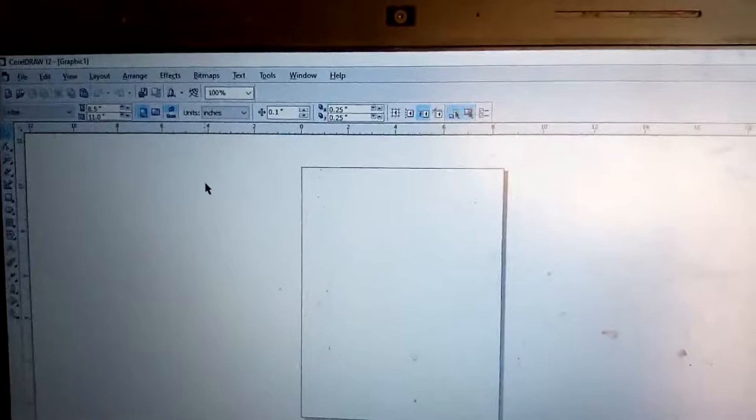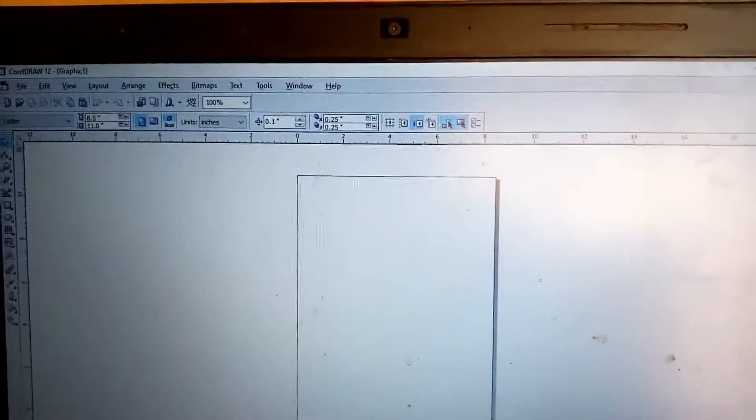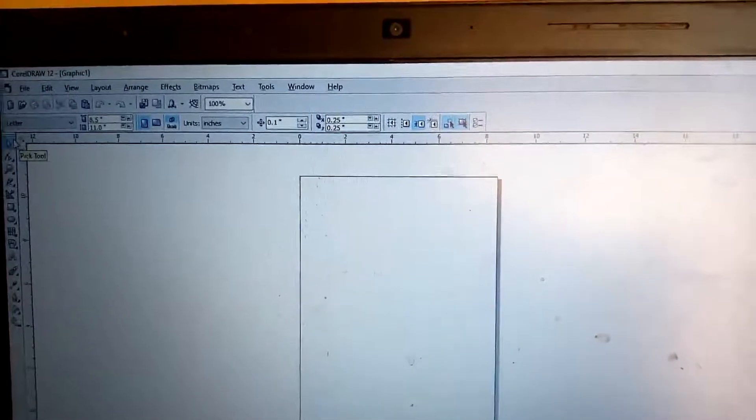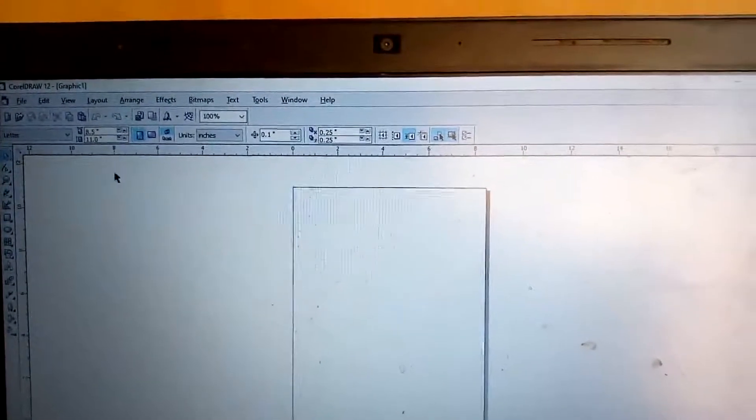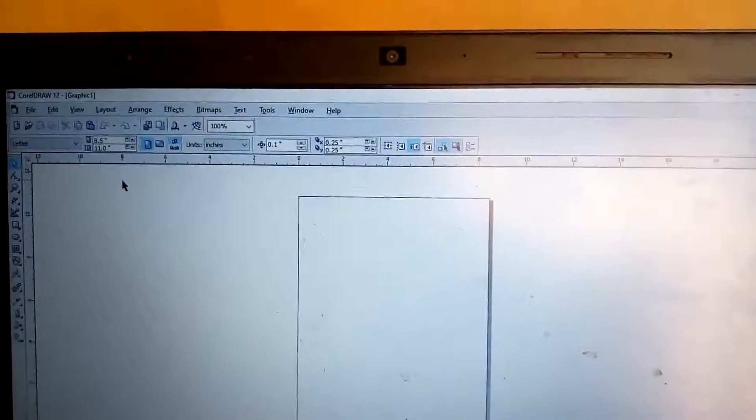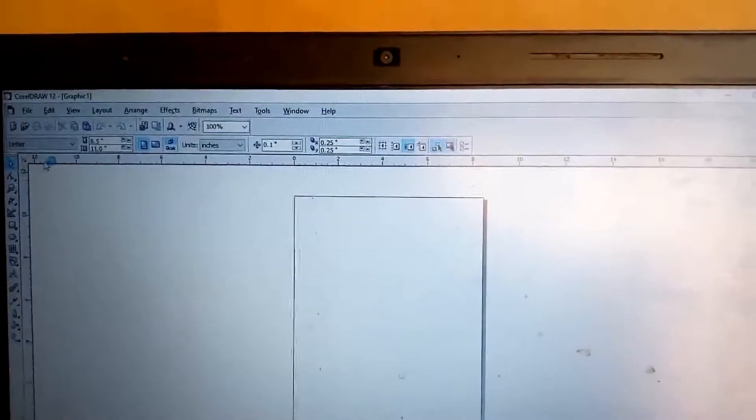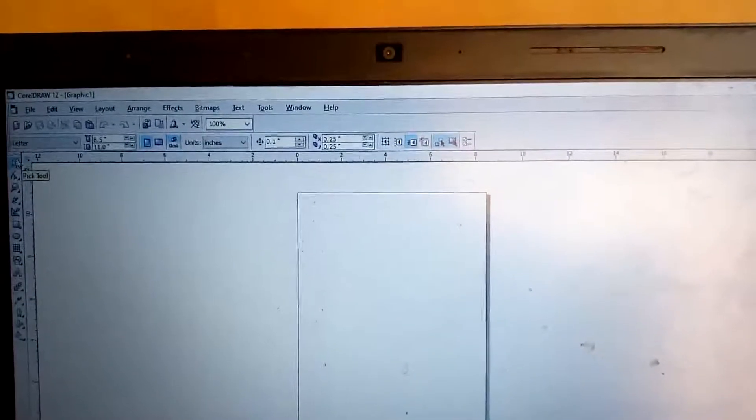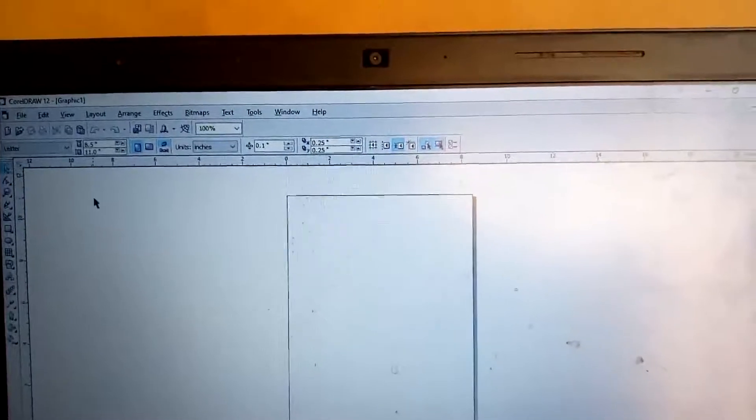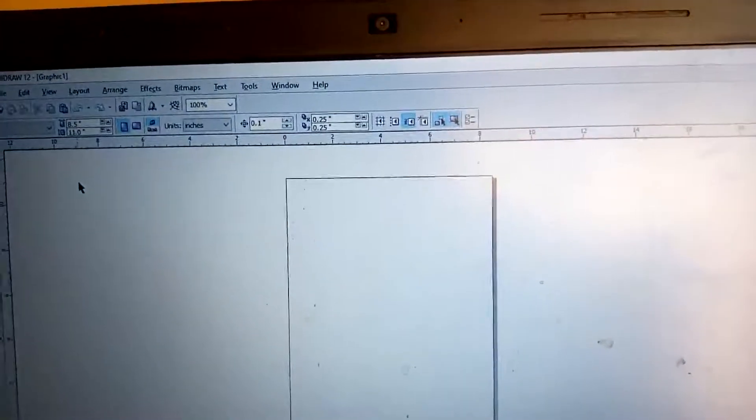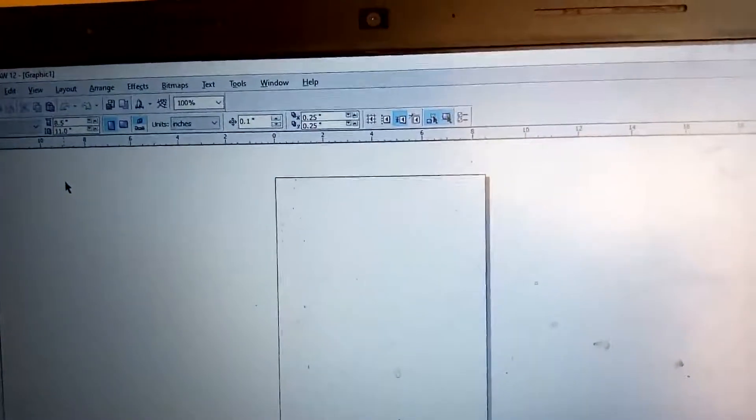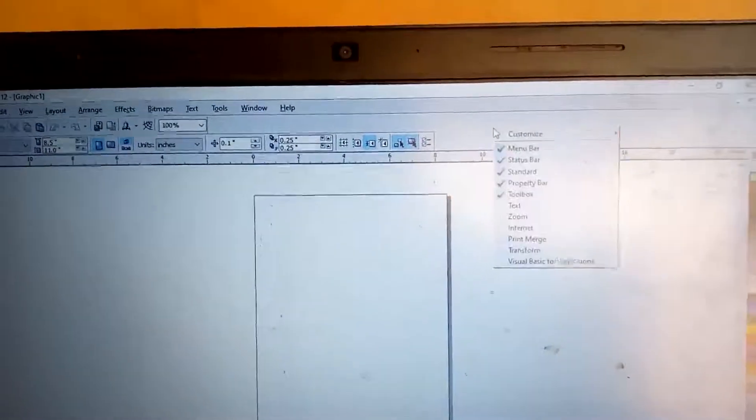Once it has successfully loaded, then you will now see the tools. I have to quickly show you the important tools we have in CorelDRAW. These tools are usually by your left hand side. By your left hand side is what we call the working tools.